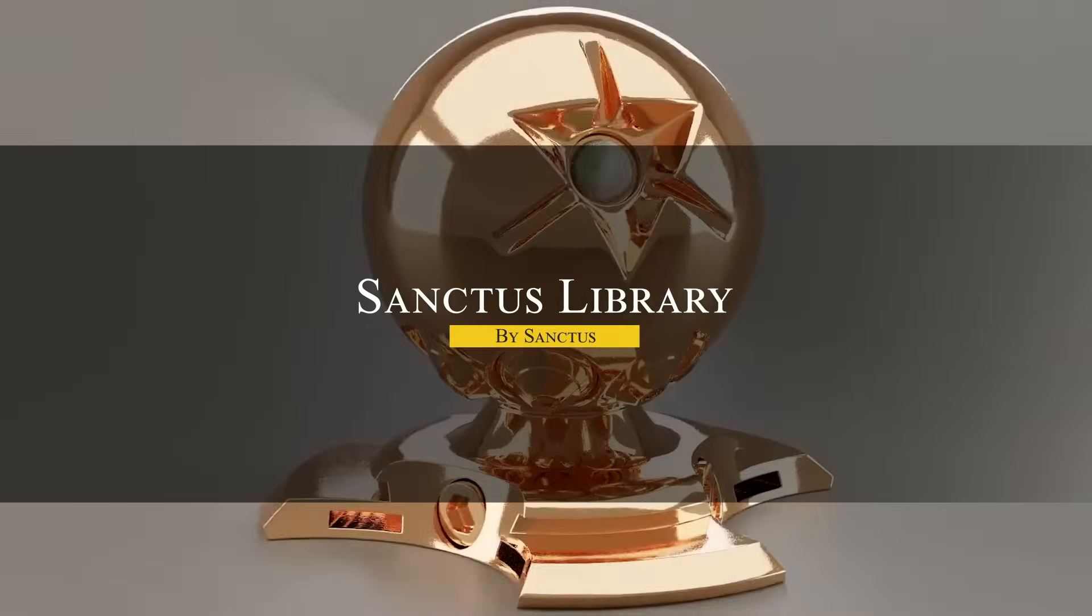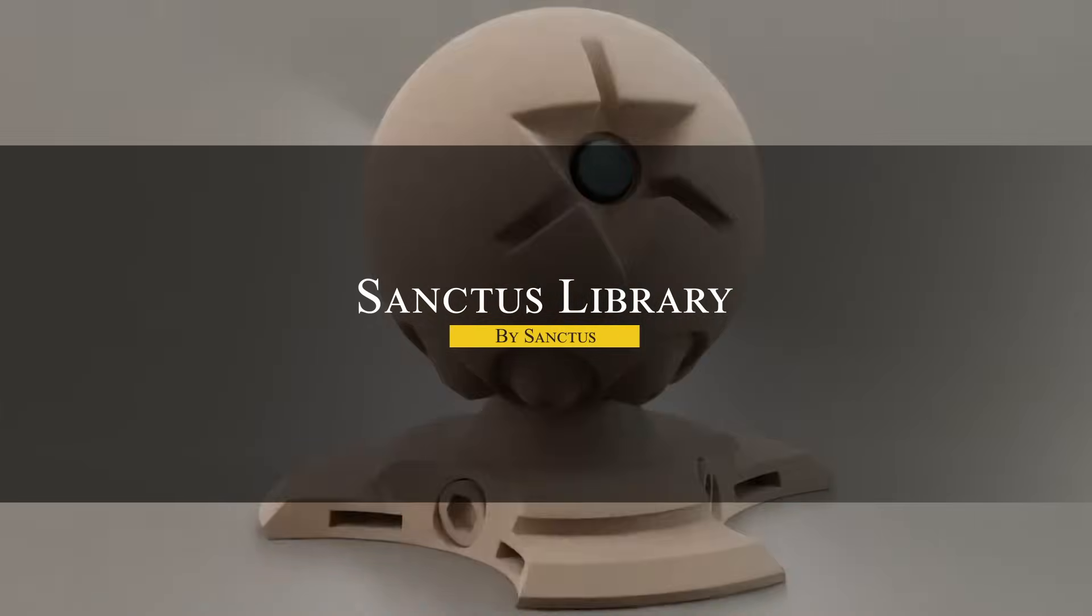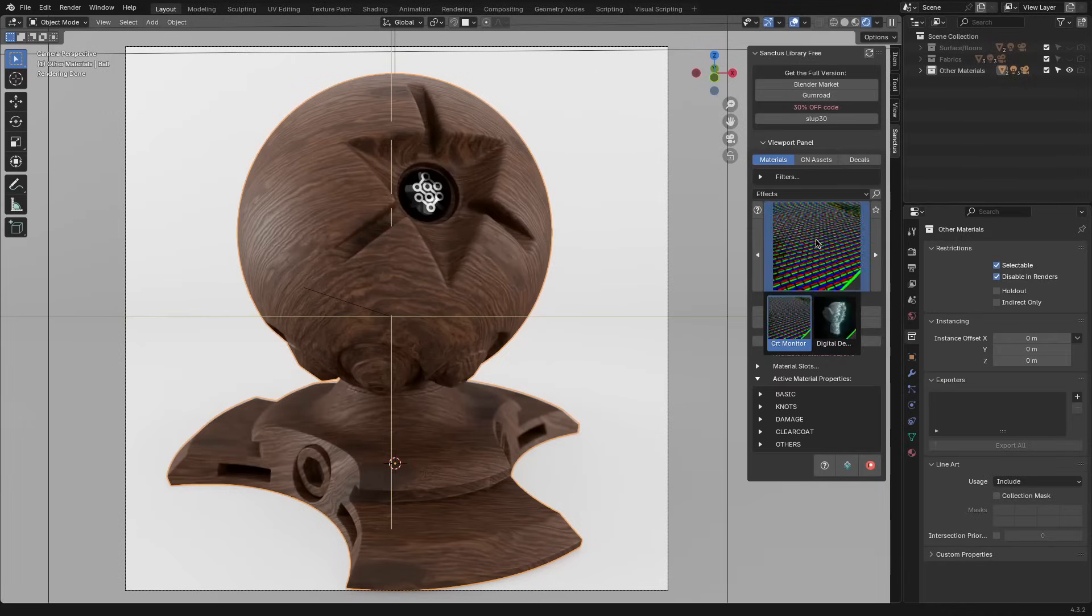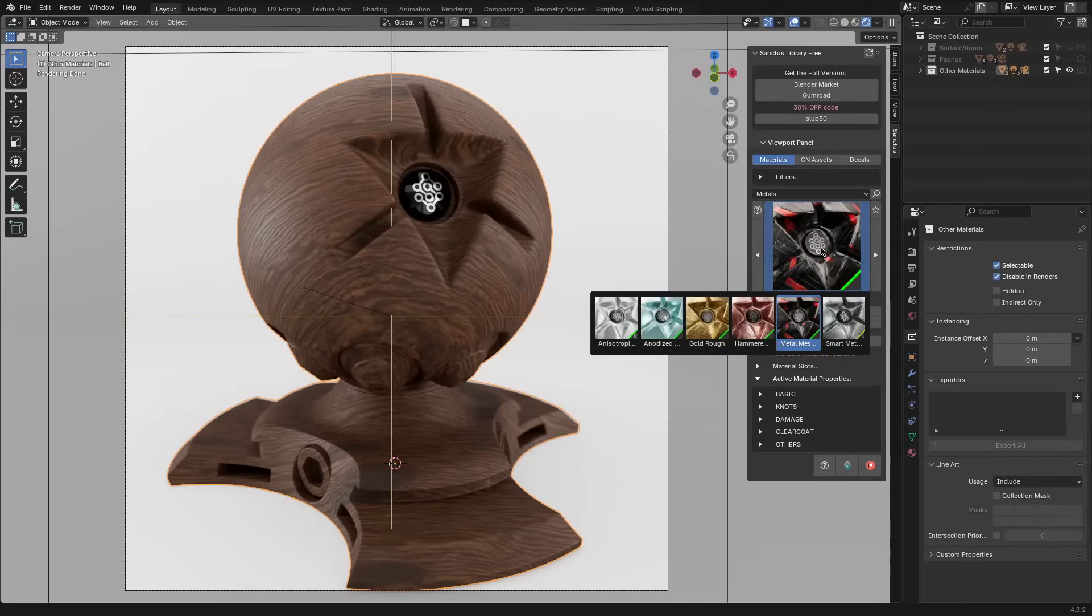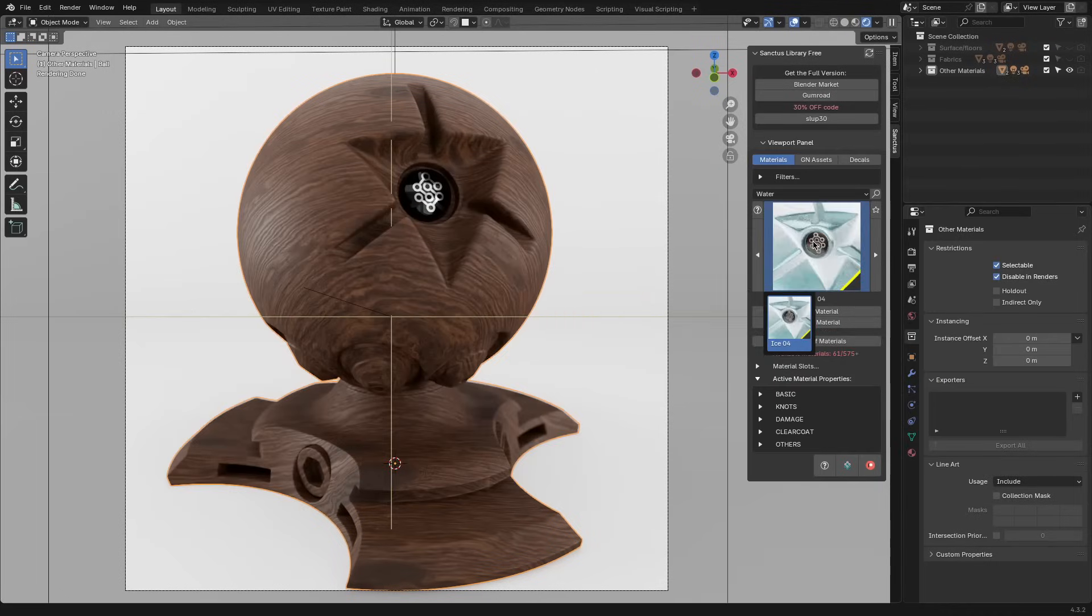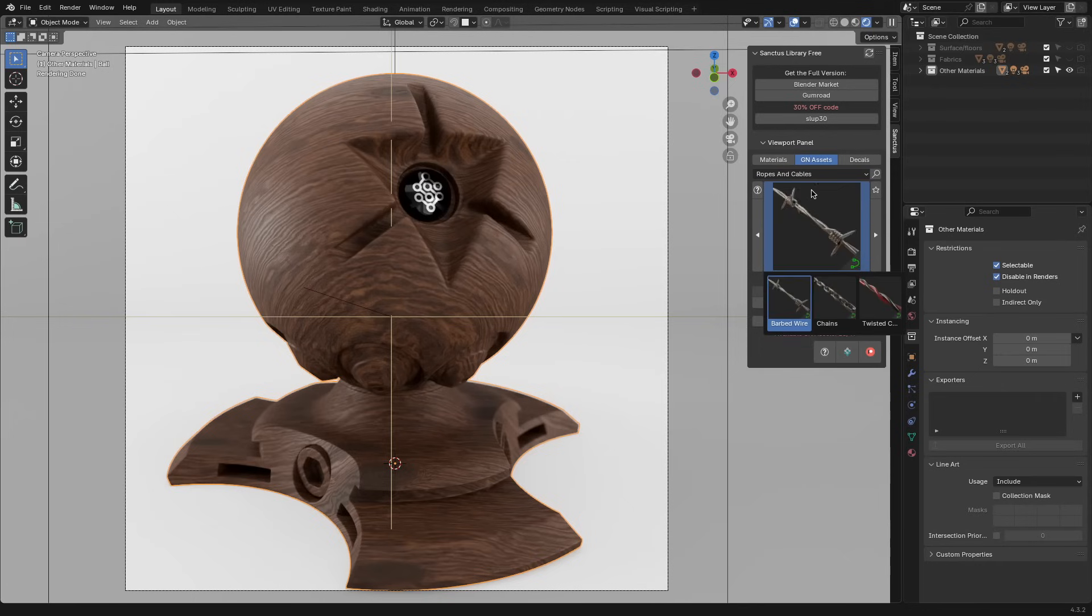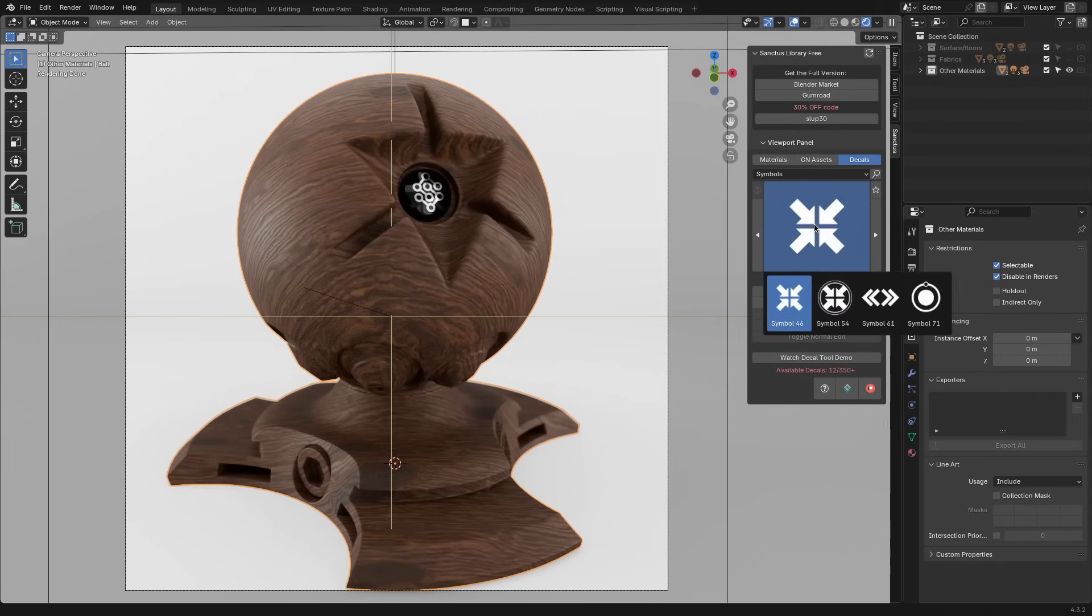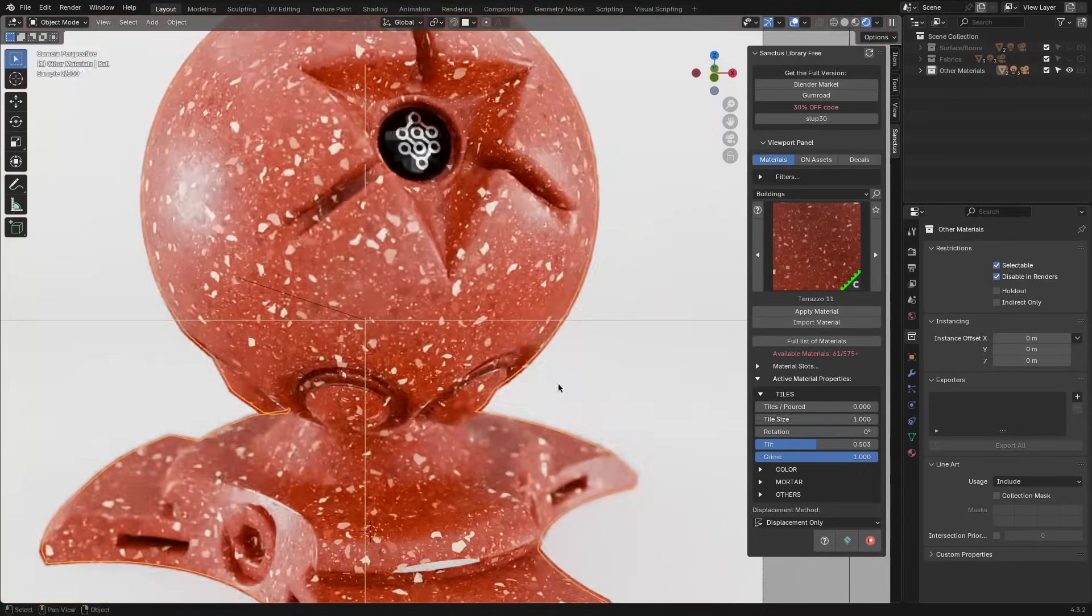We're going to start with Sanctus Library, which is a really popular add-on. It brings a full collection of procedural materials and assets into Blender, making it easy to apply textures without setting up complex node trees. It includes a mix of materials, decals, and procedural generators which can help you tweak in real time.